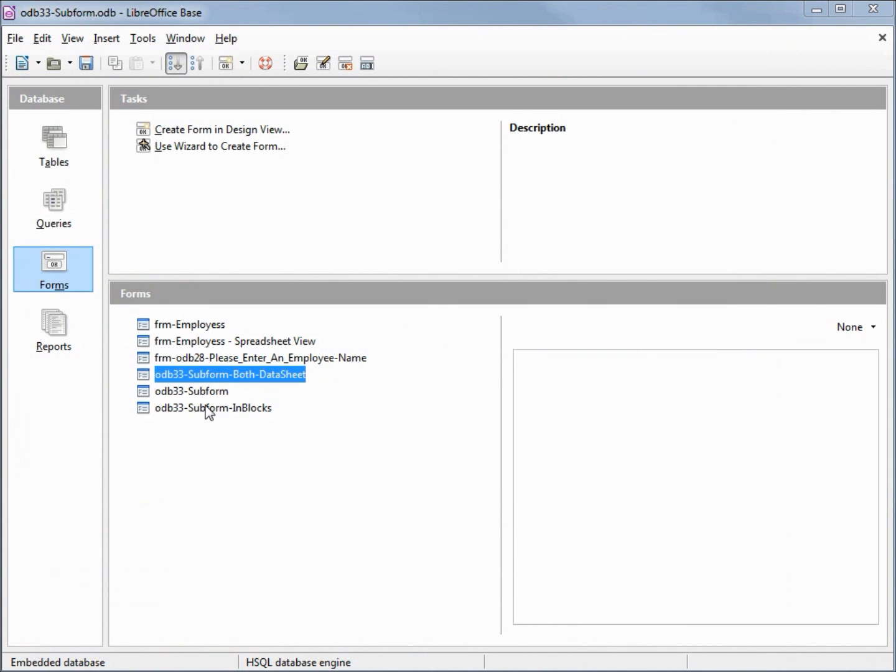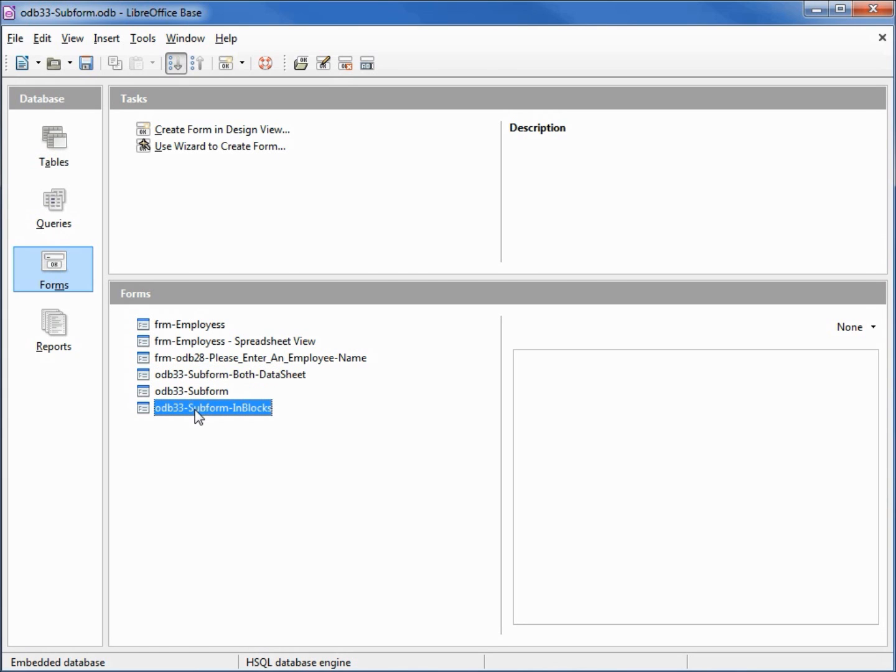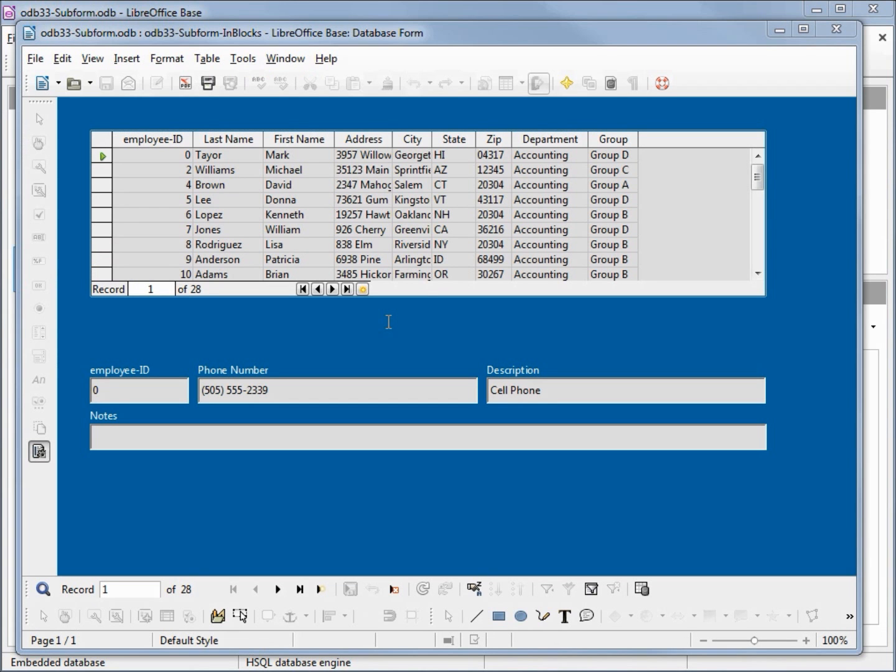I've also created odb33 subform in blocks. Again we've got the same data, just different views. This time I put the main form in the datasheet view and the subform in blocks.